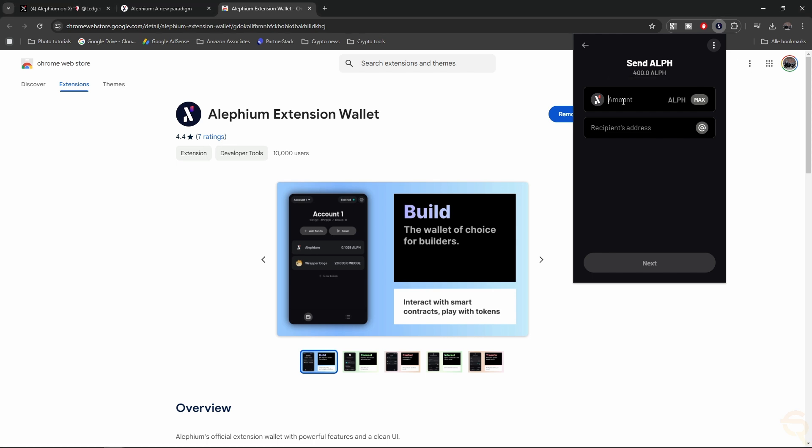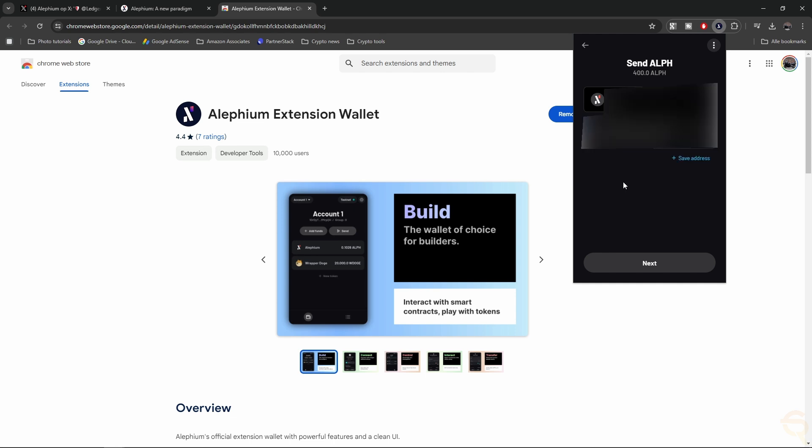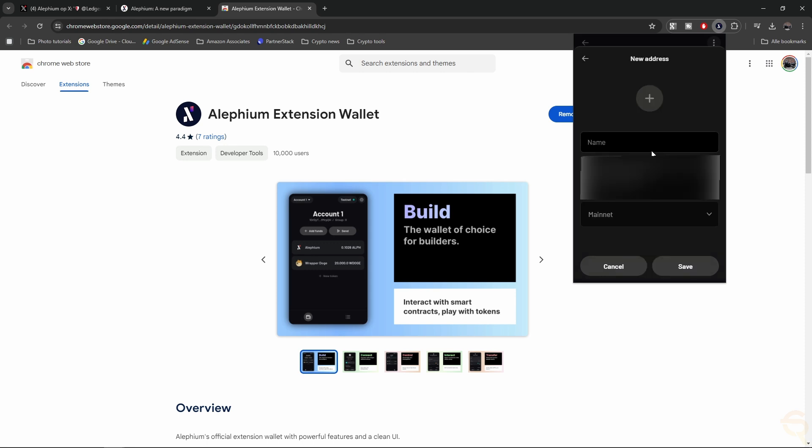So let me send some. So I'm going to send an X amount. I'm going to choose the recipient's address, which is my own one. I'm getting the option to save the address. For convenience purposes, I'm going to do that. You can then give that address a name. So let me call this Main Alephium Wallet.